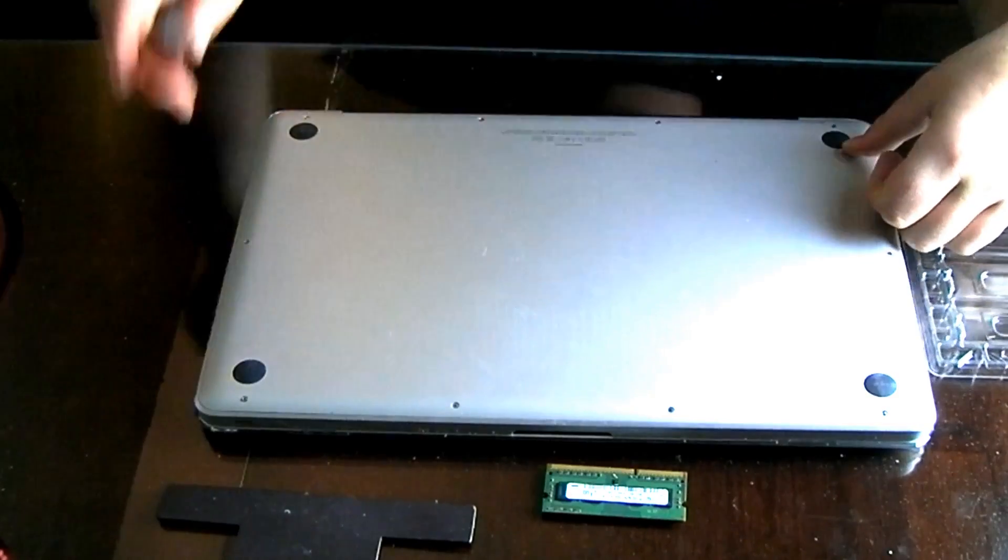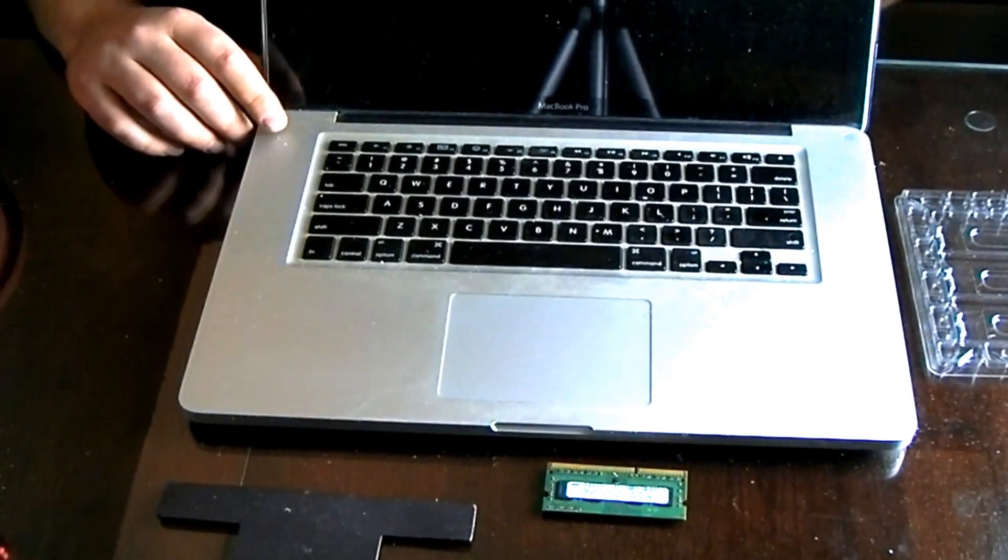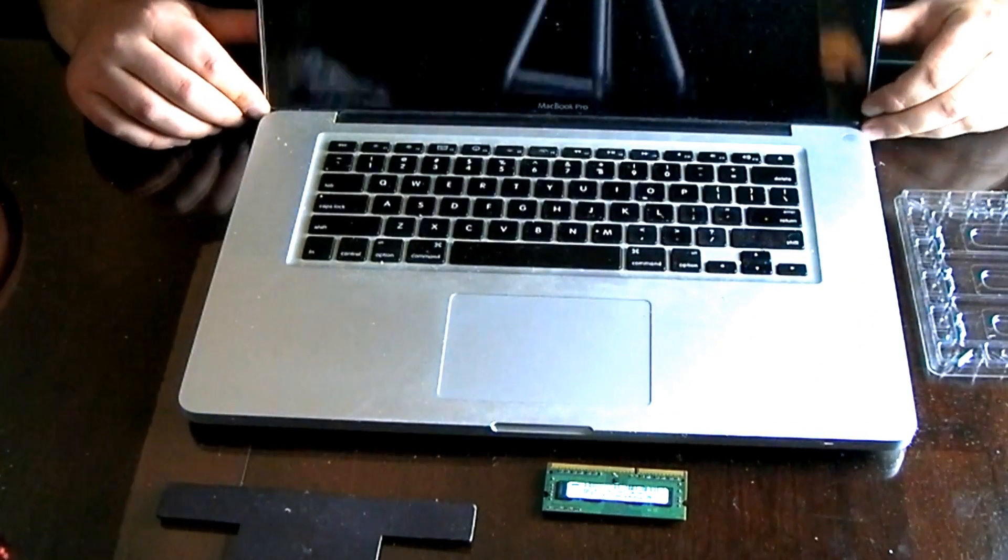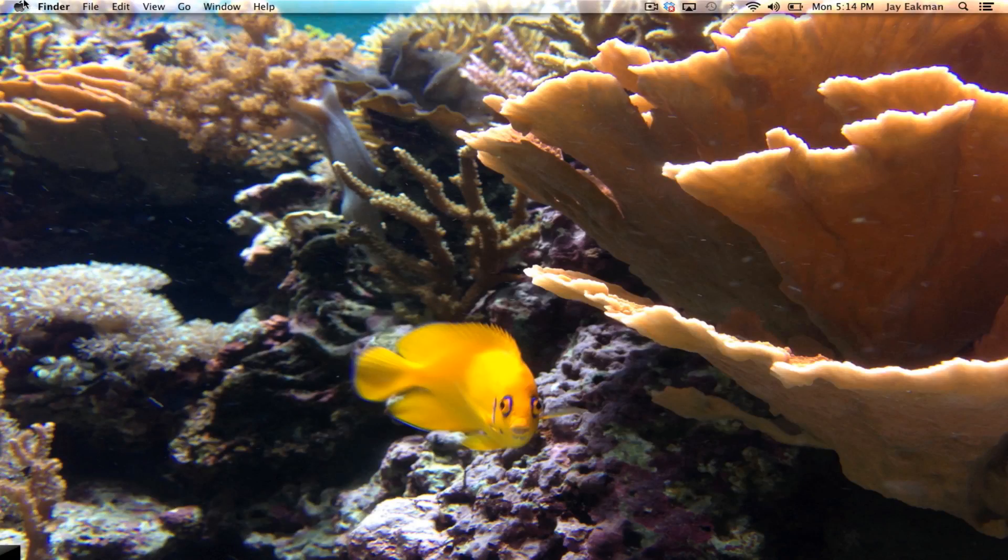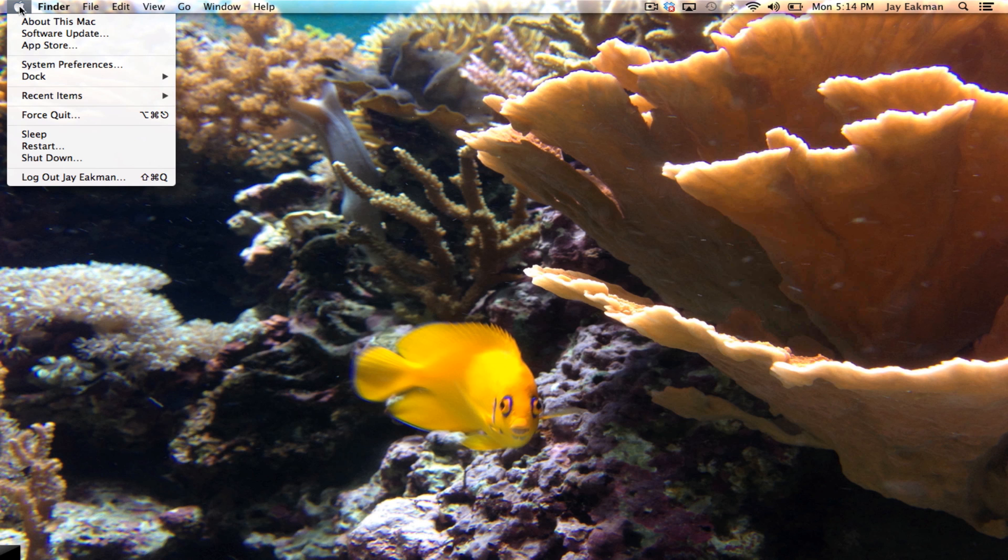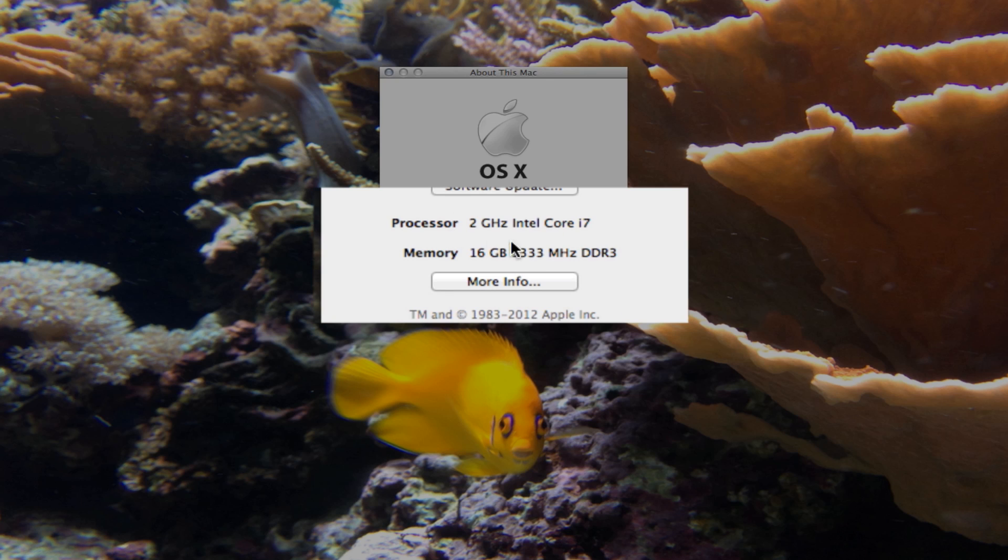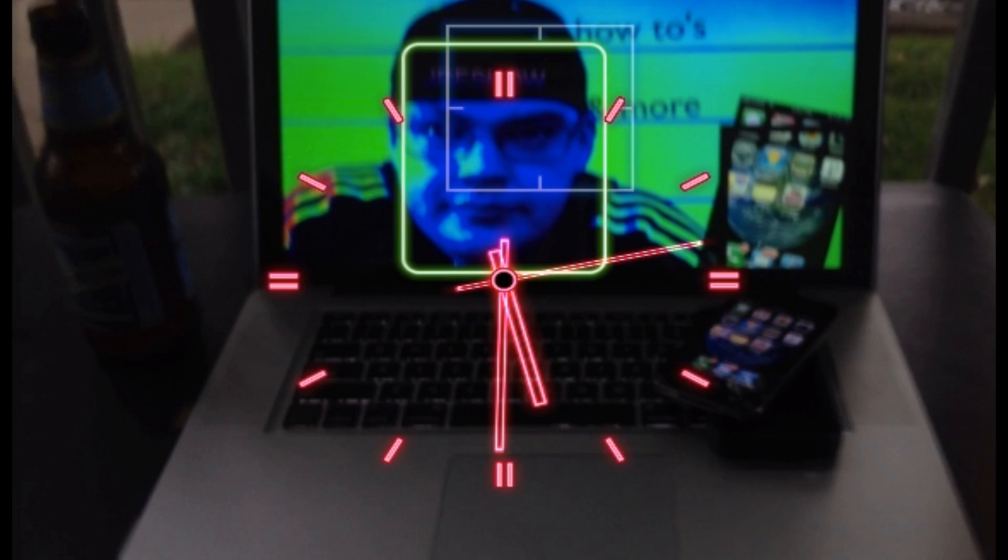Let it boot up and just go into About This Mac and make sure that your memory has been updated. And that's it.